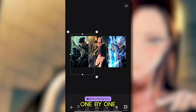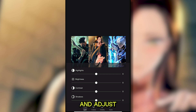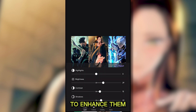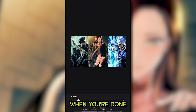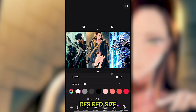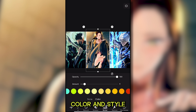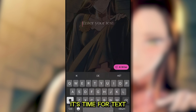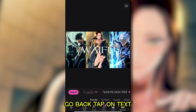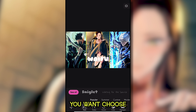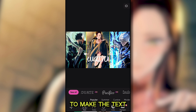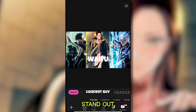Then select each photo one by one and adjust their brightness, clarity, sharpness, and any other settings to enhance them. When you're done, tap the middle photo again and add a border, choosing your desired size, color, and style. After that, it's time for text. Tap on Text, type in your title or any words you want, choose an appropriate font, and add a stroke or outline to make the text stand out.